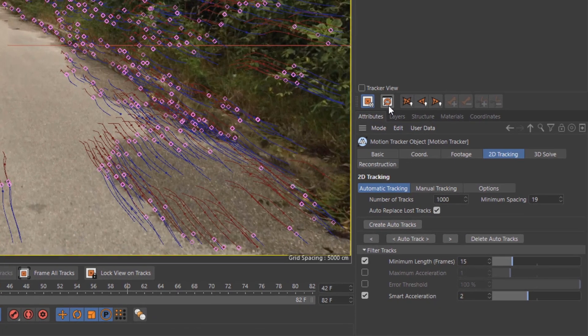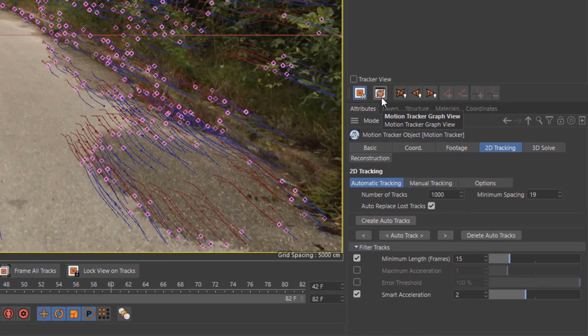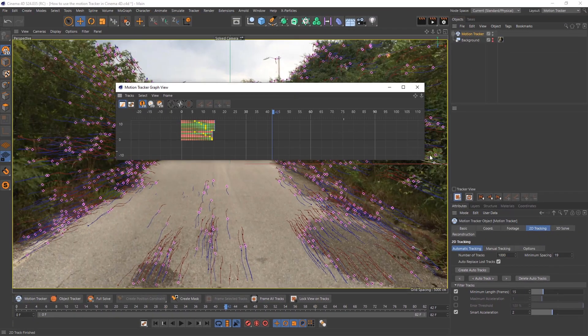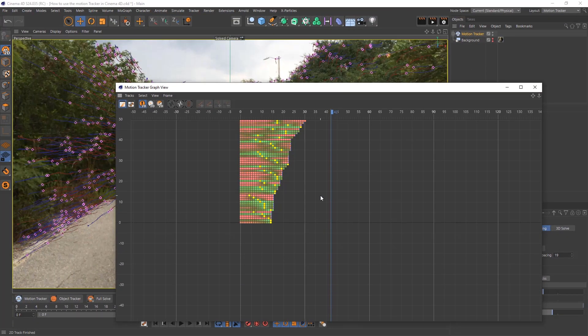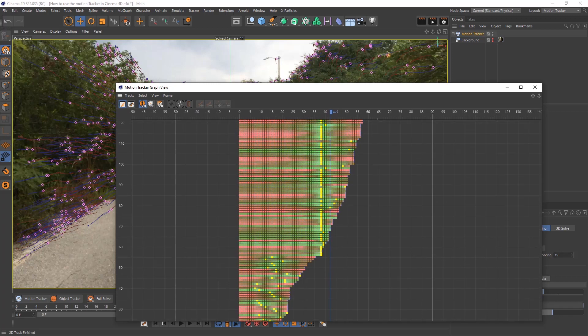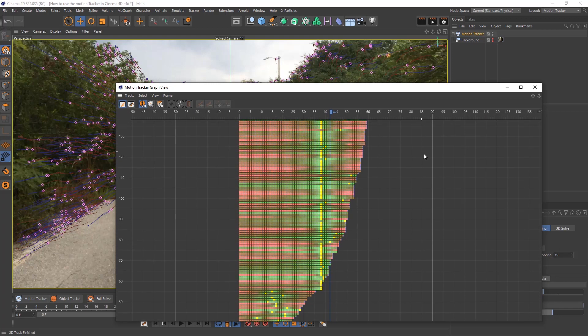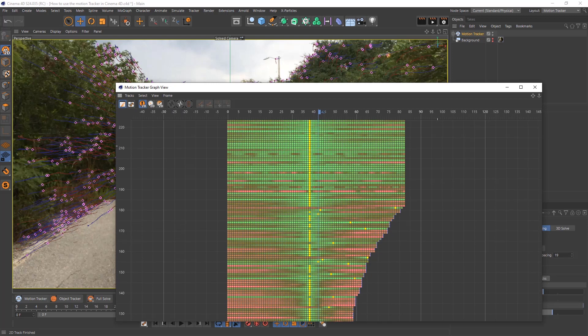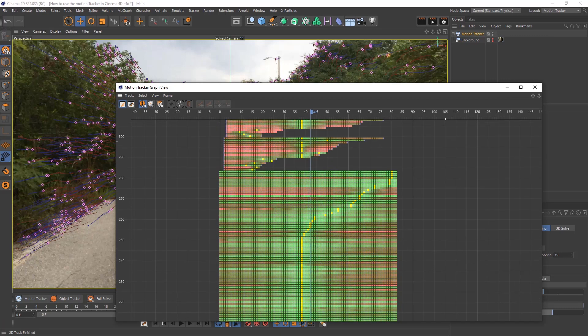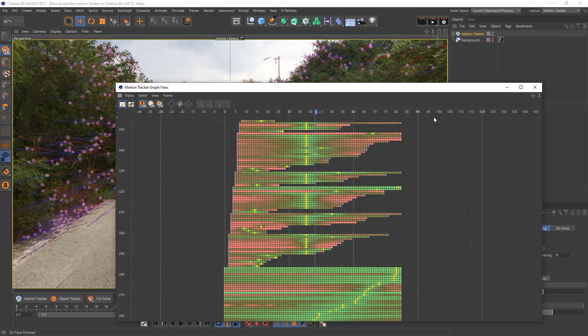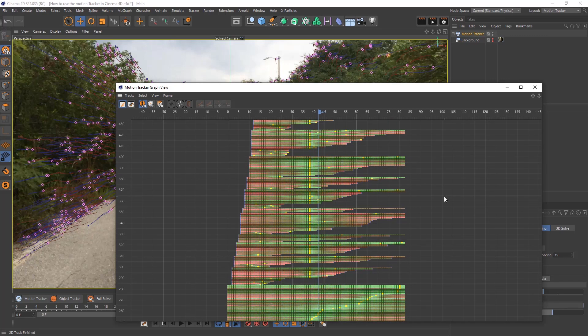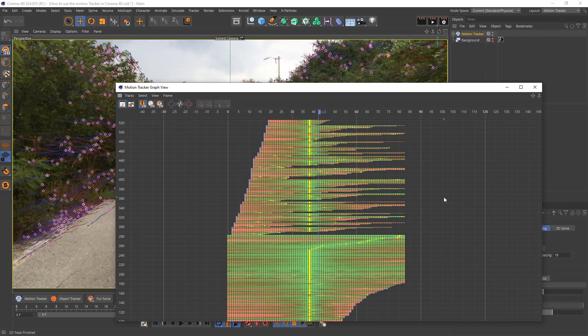If you would like, you can go to the motion track graph up here and you can see all your points. Red means the track isn't that good and green means the track is stable. As you can see there's quite a few. You can come in and manually start deleting some of them if you want.